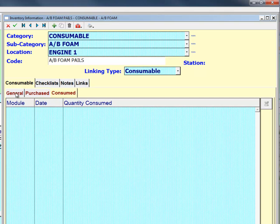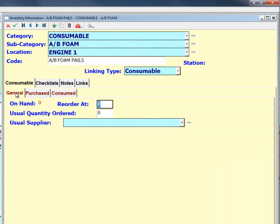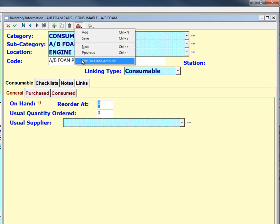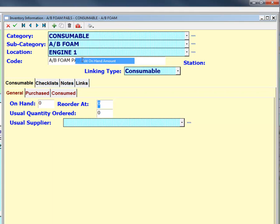After setting an item as consumable, the first step is to set your on-hand amount. On-hand amount is normally updated when adding purchase records, but when you're creating the item, you can set the on-hand amount manually by going to the action menu and selecting edit on-hand amount. Once you've selected that, you can edit the on-hand value in the record.